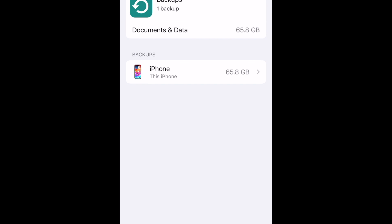If you have more than one device tied to your iCloud storage, they will all be listed here. Select the device that has the apps you want to delete from iCloud.